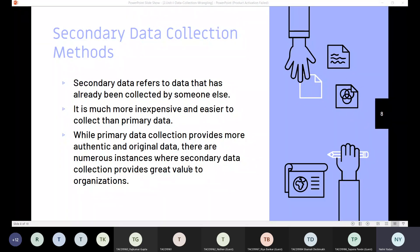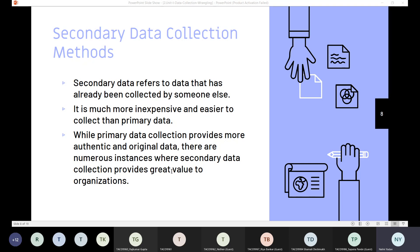While primary data collection provides more authentic and original data, there are numerous instances where secondary data collection provides great value to organizations and thus we move for the secondary data collection also.